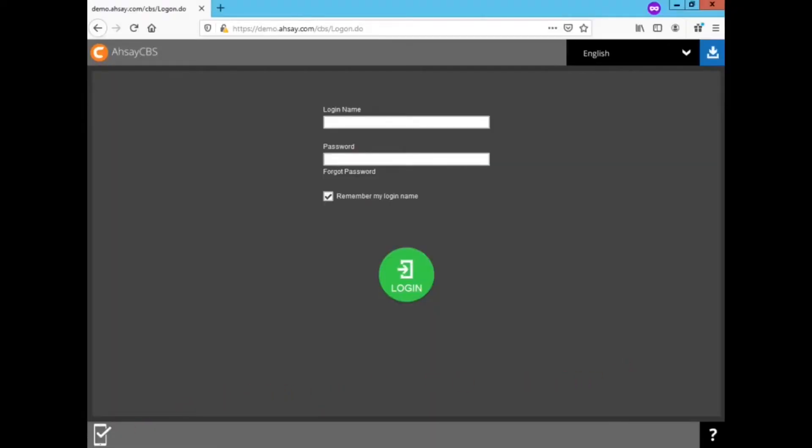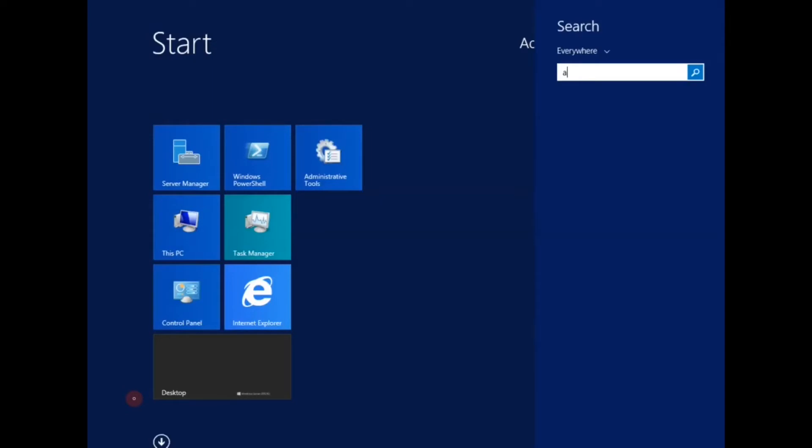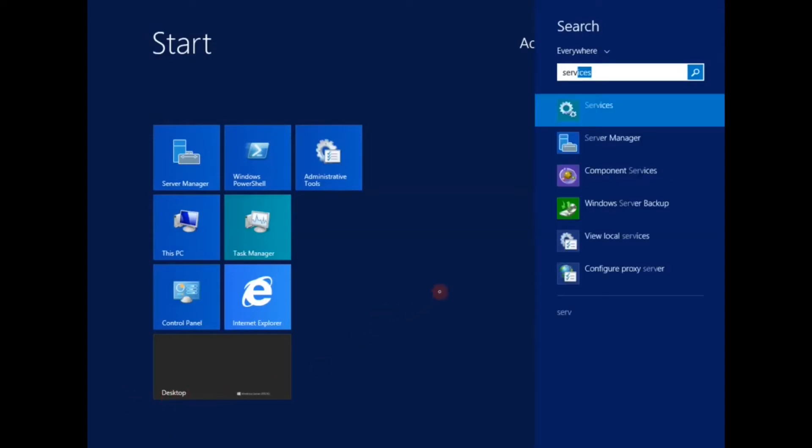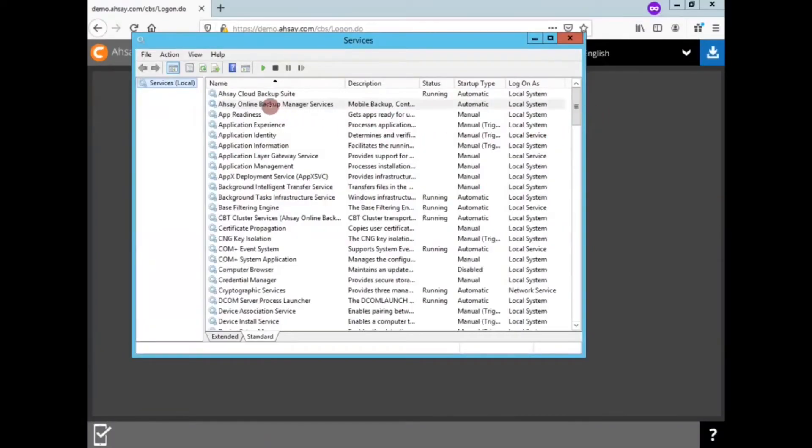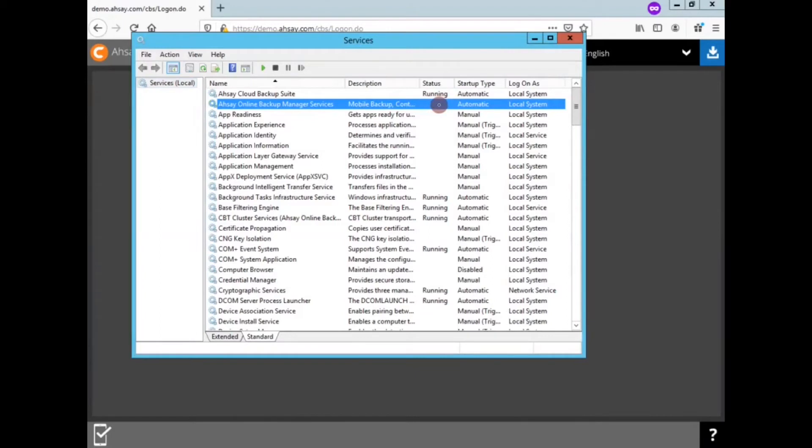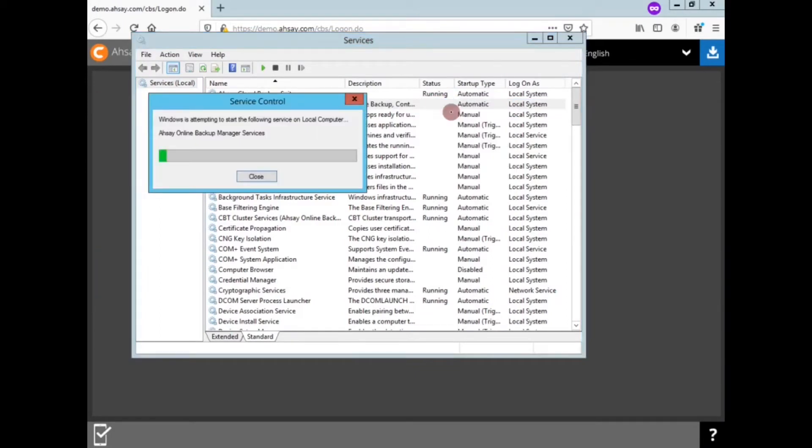For Windows, you can click on Start and then do a search for services. Click on it. And then for OBM, you can locate the service. You see that the status is not running. Right-click, click Start. Wait for it to start up. And then now your scheduler is turned on.